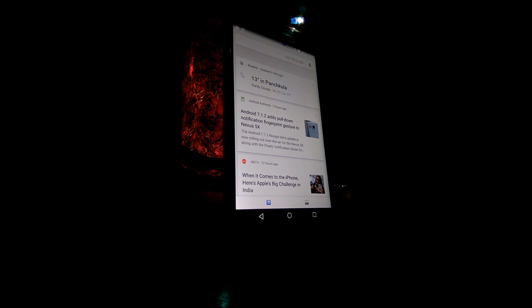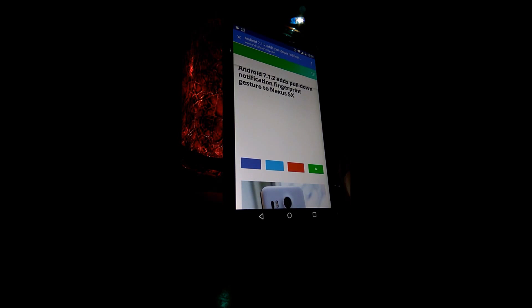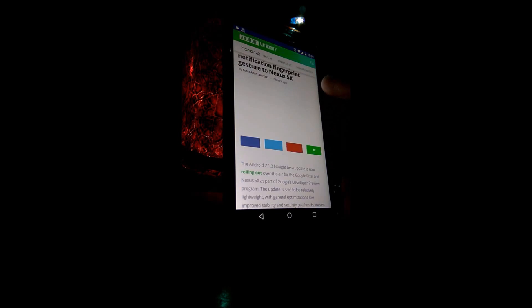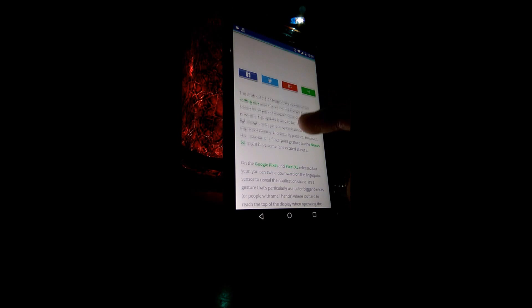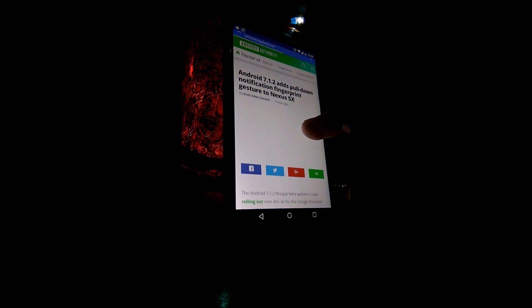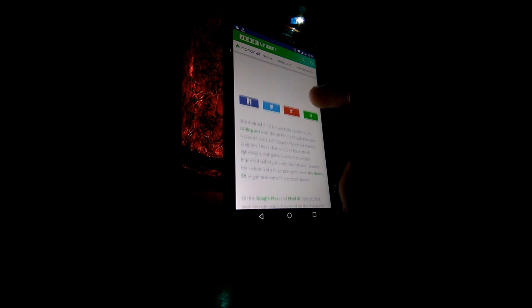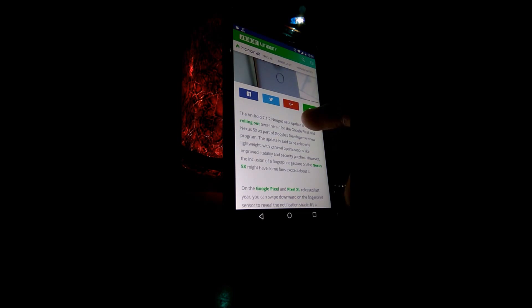The Android 7.1.2 Nougat beta update is now rolling out over the air for the Google Pixel and Nexus 5X as part of Google's developer preview program. This update is said to be relatively lightweight with general optimization and improvements.